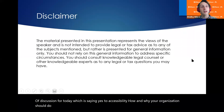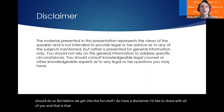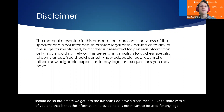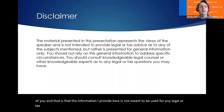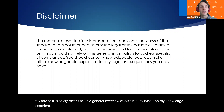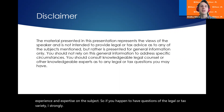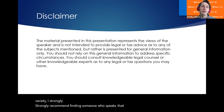But before we get into the fun stuff, I do have a disclaimer I'd like to share with all of you. The information I provide here is not meant to be used for any legal or tax advice. It is solely meant to be a general overview of accessibility based on my knowledge, experience, and expertise on the subject. So if you happen to have questions of the legal or tax variety, I strongly recommend finding someone who speaks that language, because that is not my forte.